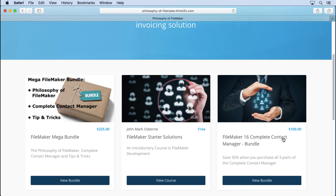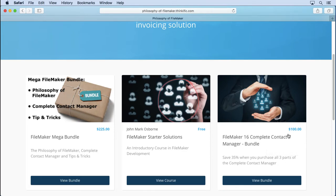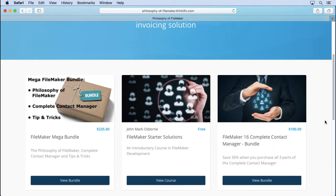Then we move on to the most recent one I've done, which is the FileMaker 16 Complete Contact Manager. This is the bundle that has three video series in it, which is over 30 hours of videos, and we build a complete contact management system — every bell and whistle you can think of.